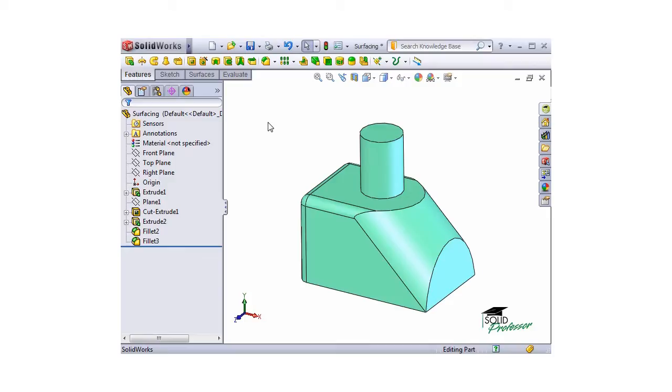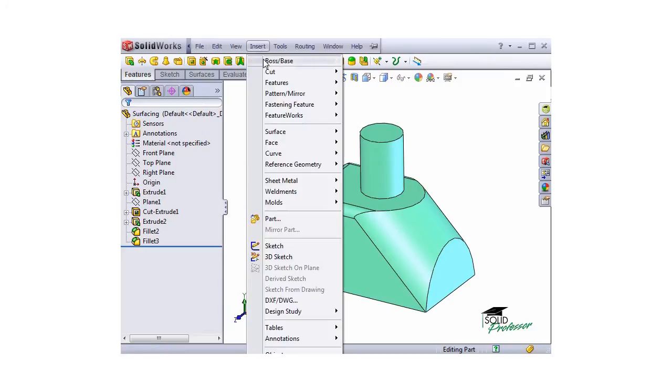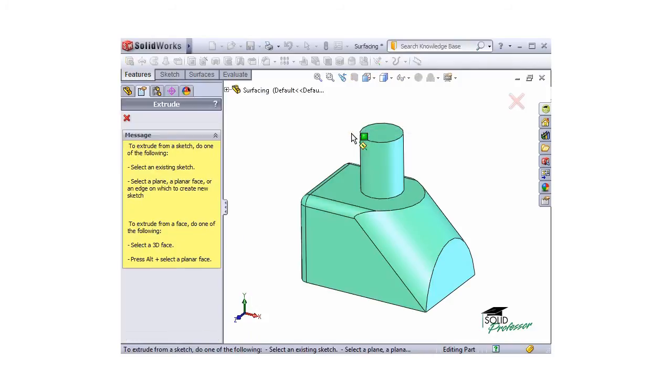Let me show you what I mean. Here, I have a simple solid body part that I would like to add some geometry to off of these faces here. I'll go to Insert, Surface, Extrude, and the Surface Extrude Property Manager appears.